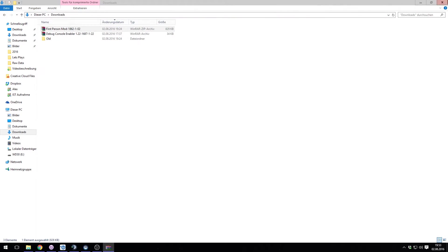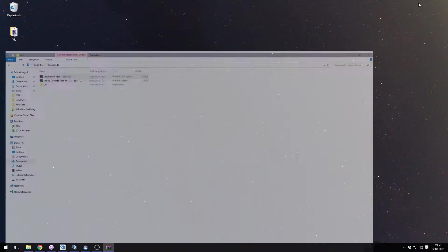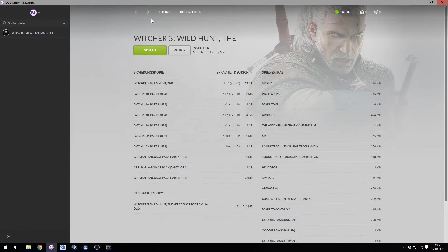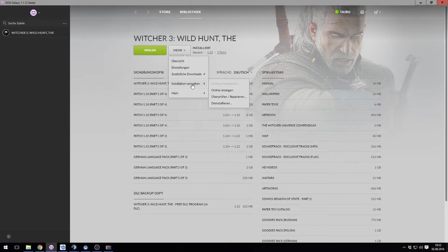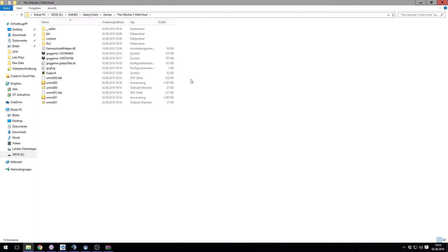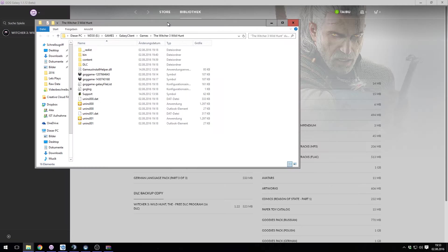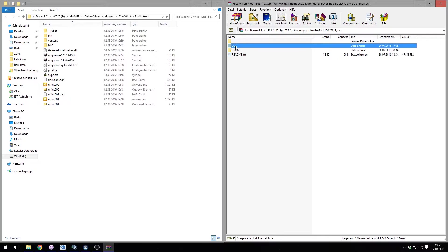The installation is pretty simple. Go to your Witcher 3 folder. You can find it via the Galaxy launcher. Copy the files from the first person mod in the Witcher 3 main folder.